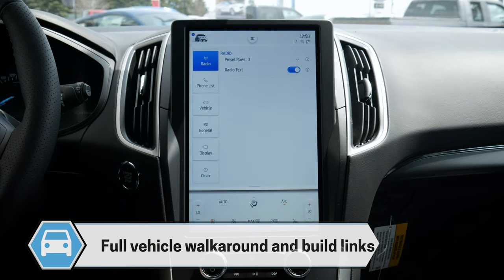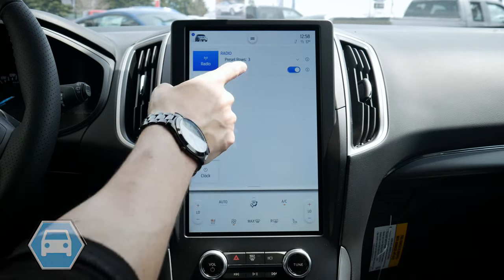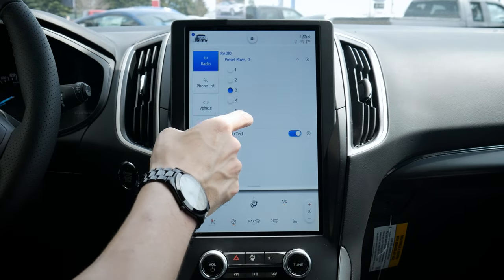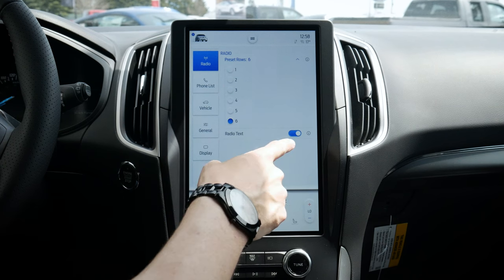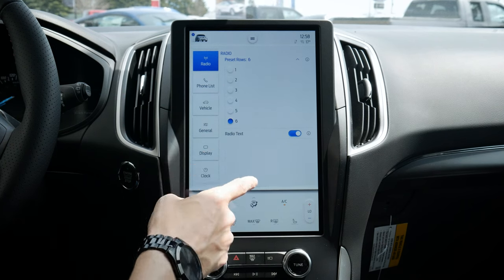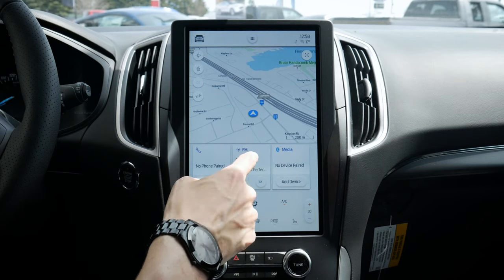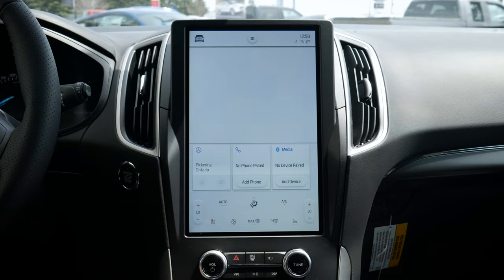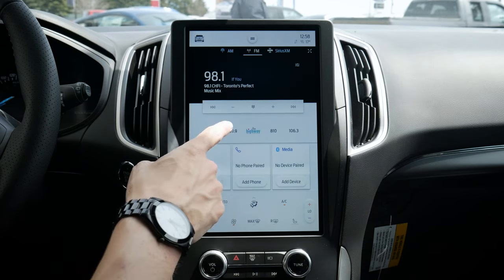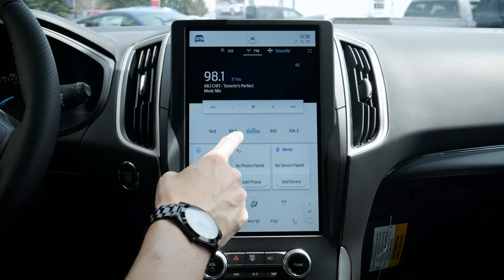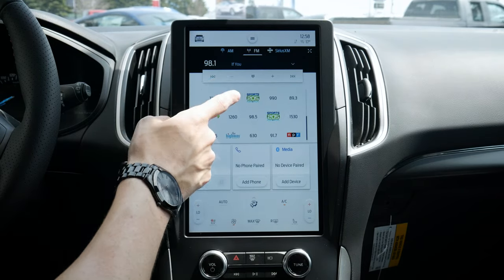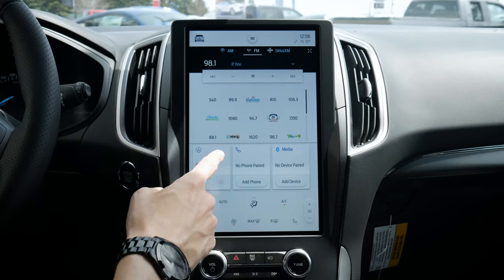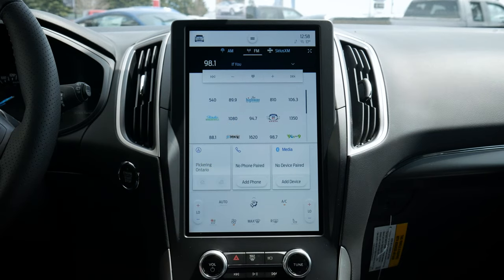Next up we've got our radio settings with a few options — preset rows. I do recommend maxing it out at the six available preset rows. The radio text shows information about the current station. We've got all of our presets and we can swipe up to see 30 individual presets — a mix of AM, FM, SiriusXM, etc.